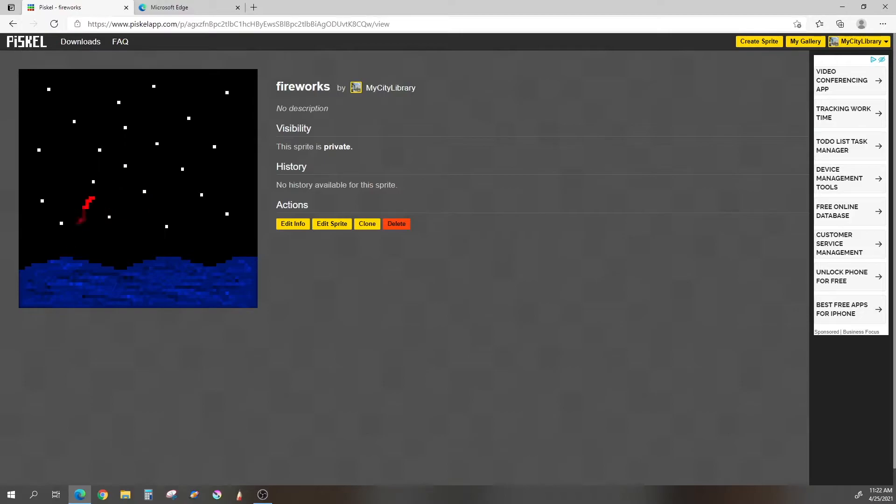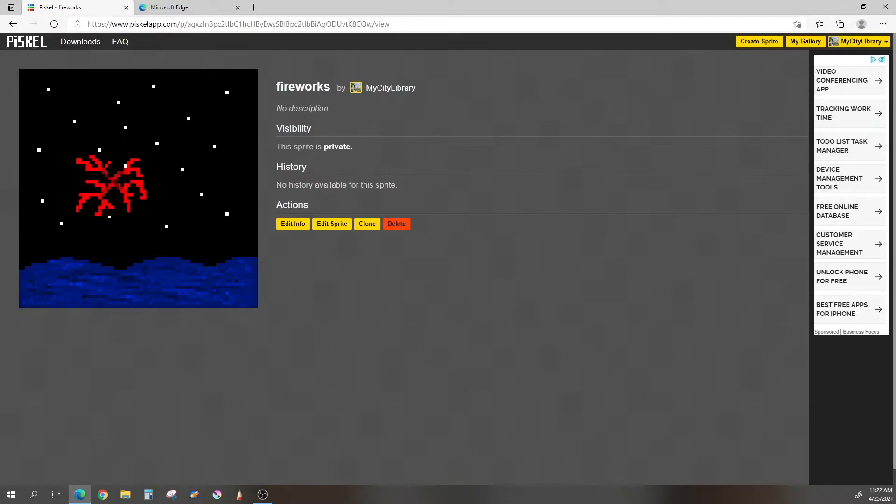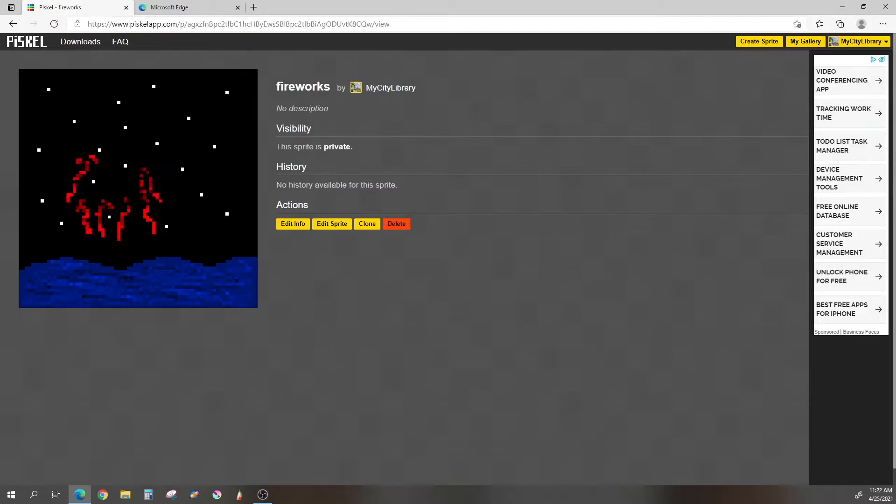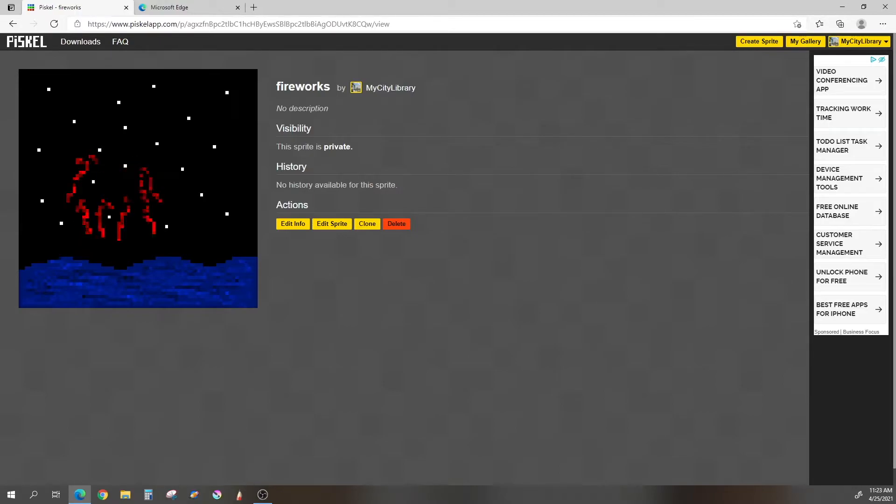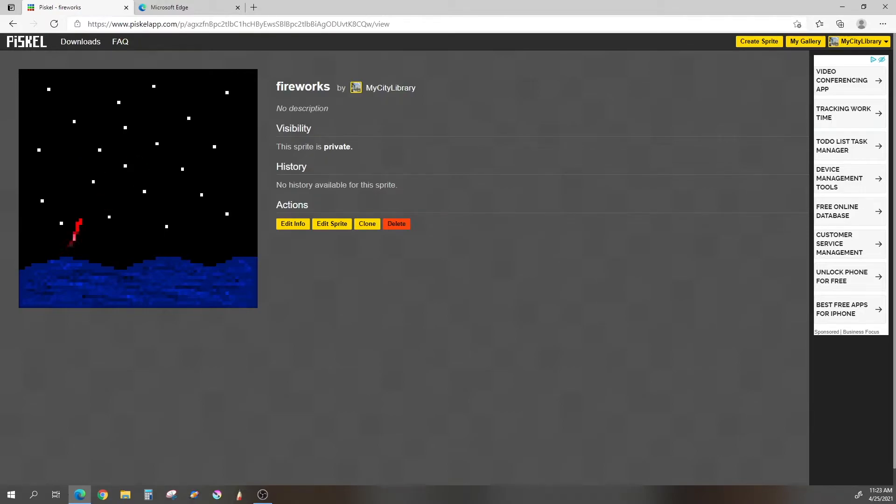So I'm going to start a new one, and I will create a background just to show you how some of the tools work. But feel free if you do it yourself to not use a background, because if you don't use a background, then it will be transparent, which is better for something like a website or a video game. But for this, I thought it was cool to just make a nice little background, and it's a good way to show you some of the tools.